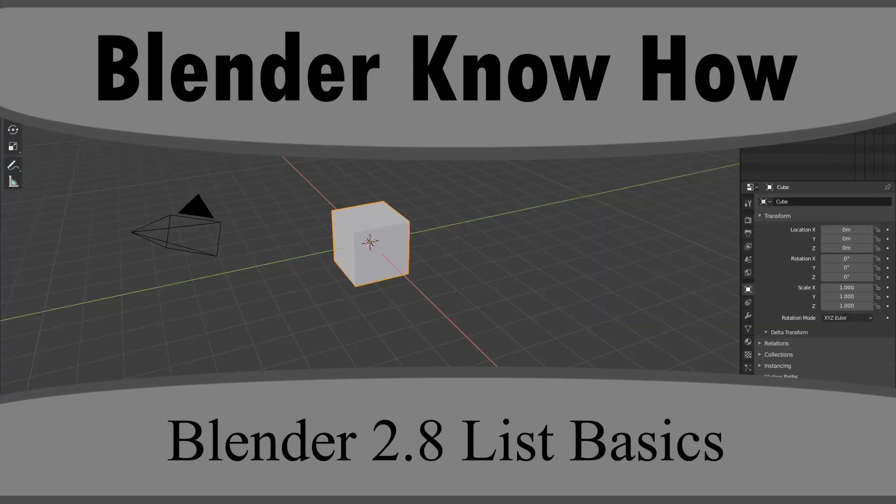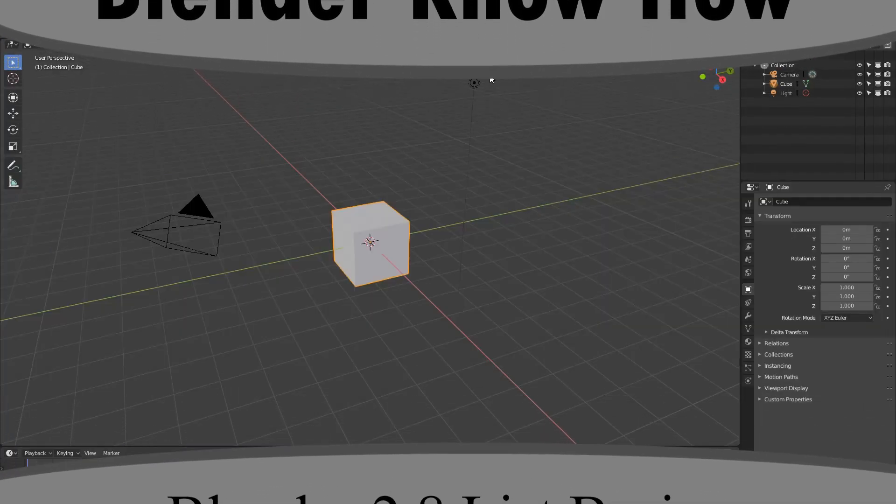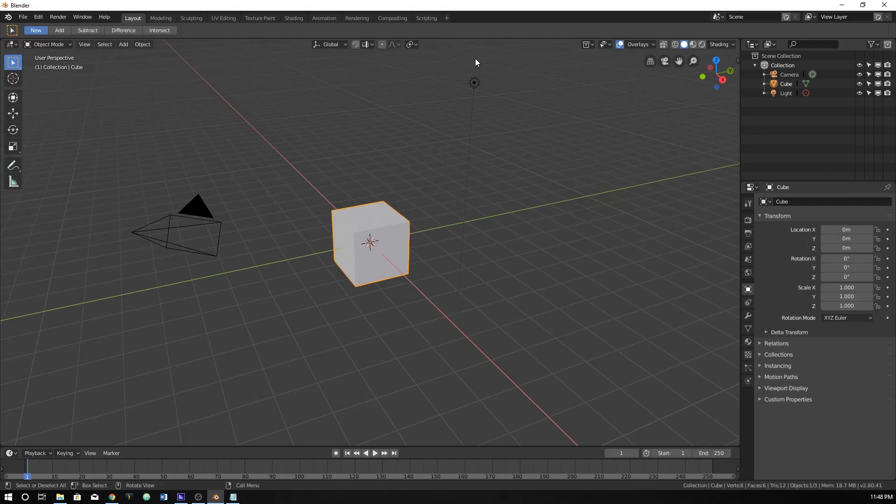Hello and welcome to another Blender know-how tutorial. In this video we're going to be going over lists, a little bit about how they are and how we can use them.